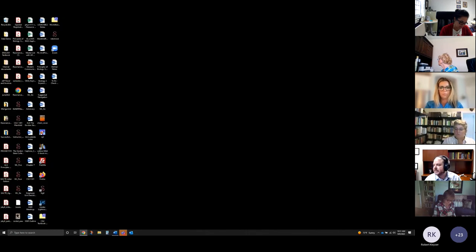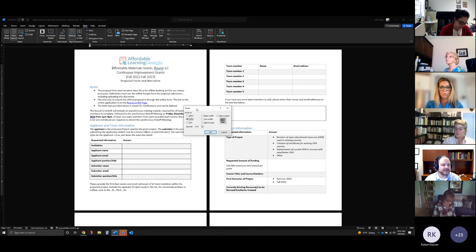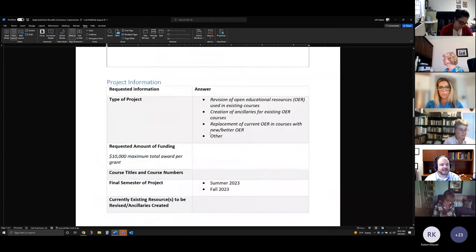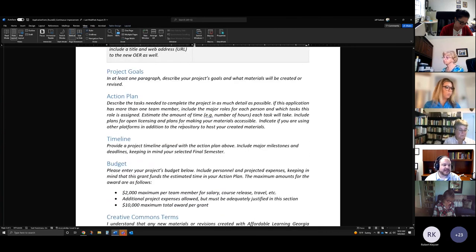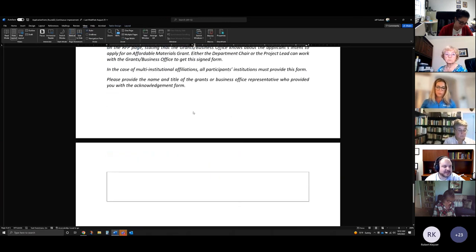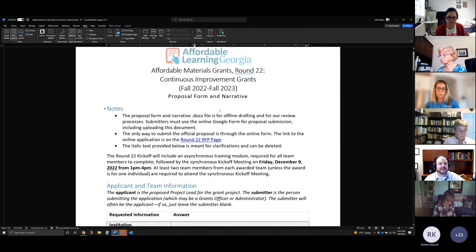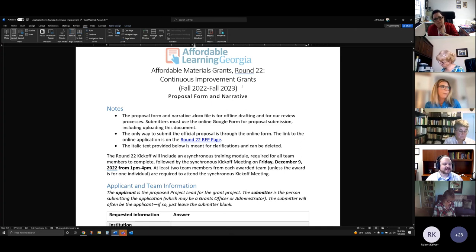Continuous improvement grant applications are not that different. They do not have the impact data section since that's not a requirement here. A lot of the rest is the same — you can select summer or fall, you'll indicate what you're going to be making as opposed to replacing things, and then we have goals, action plan, timeline, and budget — same sections. Creative Commons terms, letter of support, grants or business office acknowledgement — all the same. The continuous improvement grant application is just like the other one, but a little bit less since you're not calculating original costs, number of students, etc. Your deliverable is the materials you create and a report on how it all went.